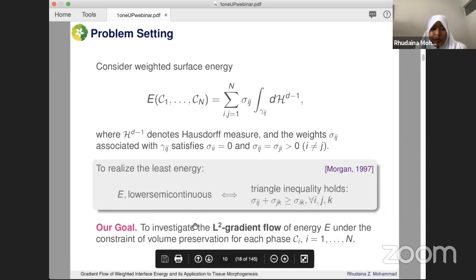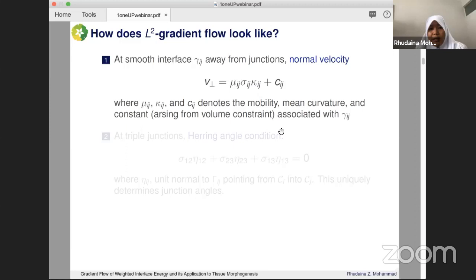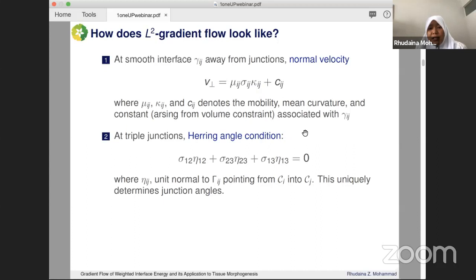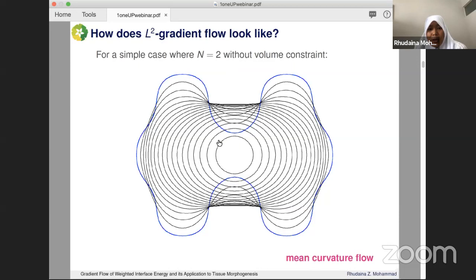The L2 gradient flow: at the interface, the normal velocity is given by mean curvature — curvature being how much the interface is curved at a point. At the triple junction, where three different interfaces meet, it satisfies the Herring angle condition. If the surface tensions are equal, you get equal junction angles of 120 degrees at the steady state.